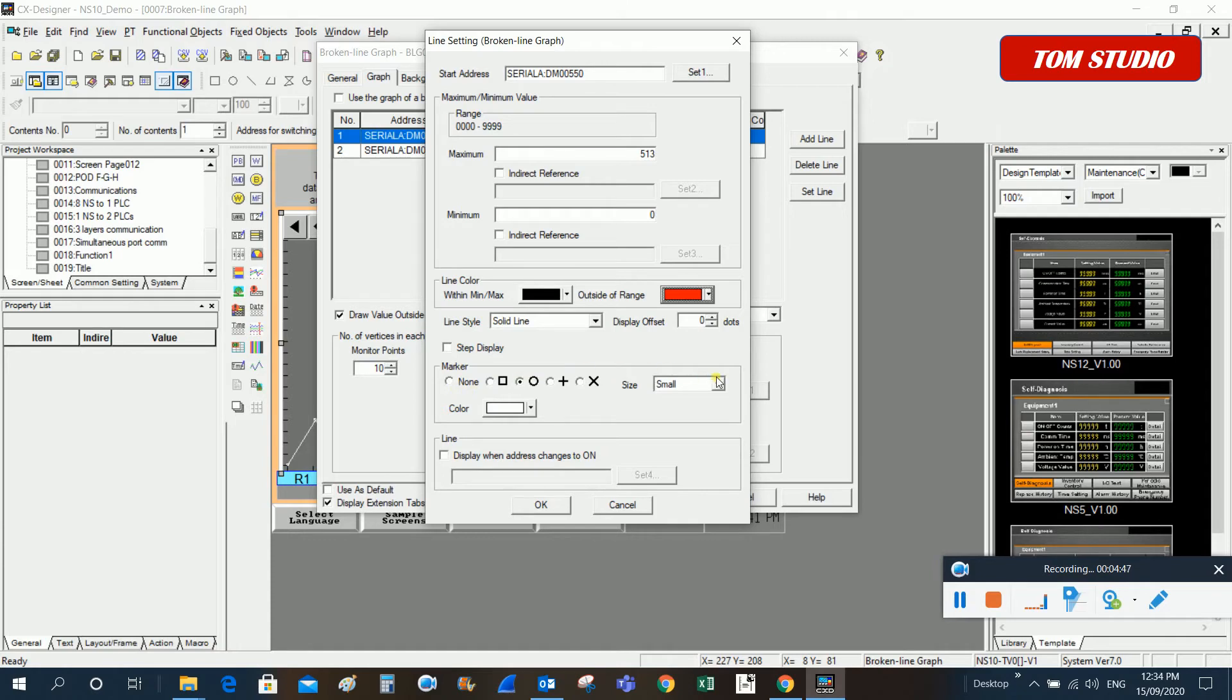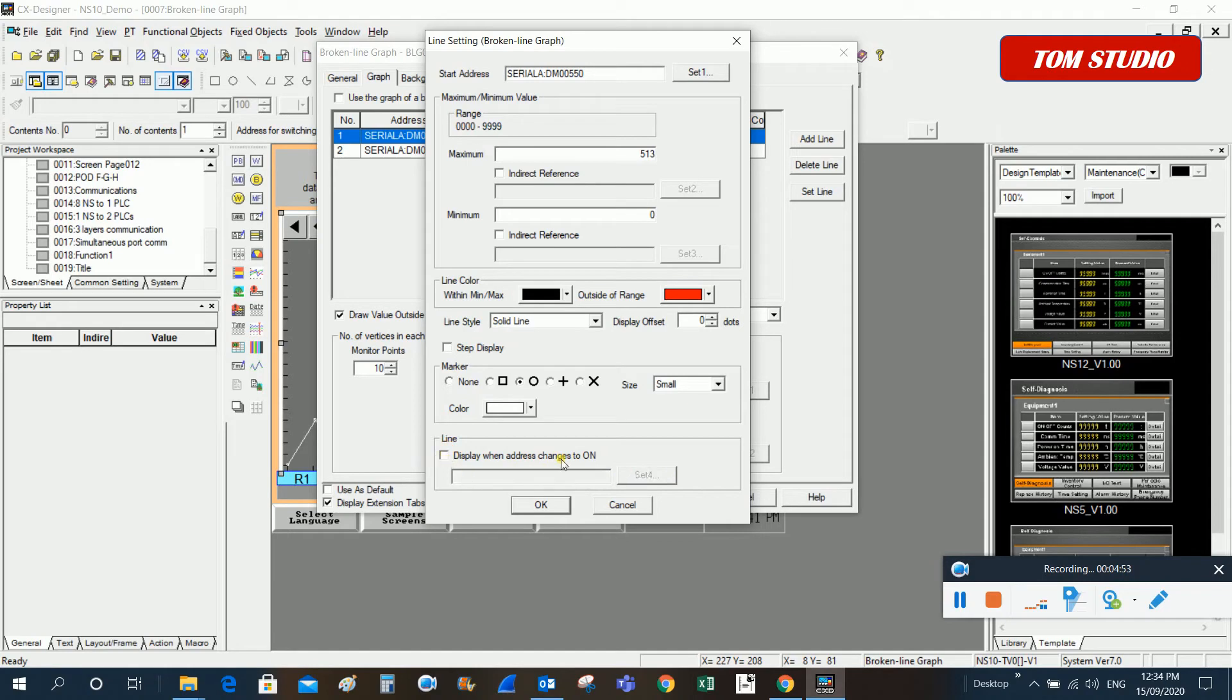For the line triggers you can also put a design as well. So that is pretty much about the setting.